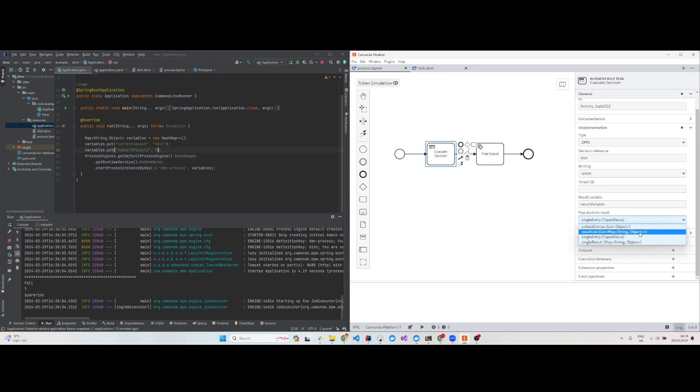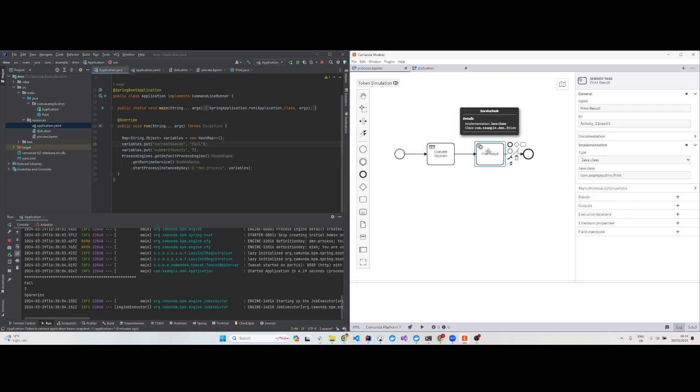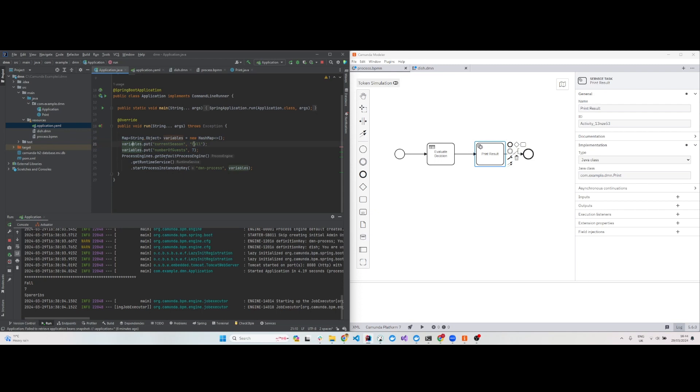Now let me show you how to run this. First, I'll start the process. I'm implementing a command line runner and printing the result using print result. The command line runner runs with starting variables - current season set to 'fall' and number of guests set to seven. This should be a map of string and object. Put that in the variables and start the process named 'DMN process'.